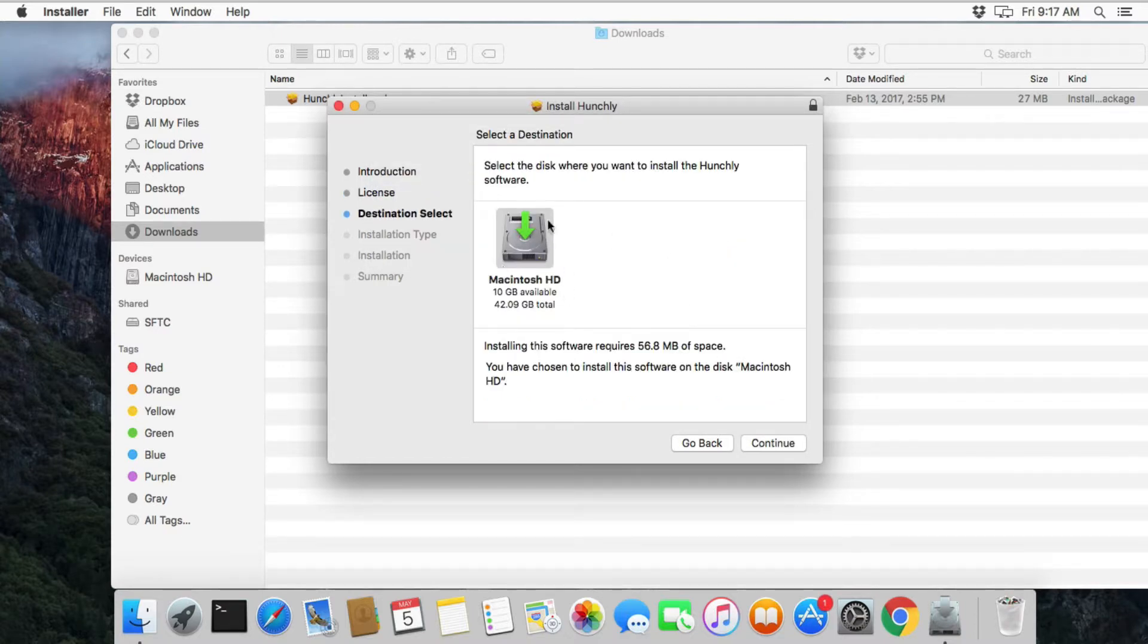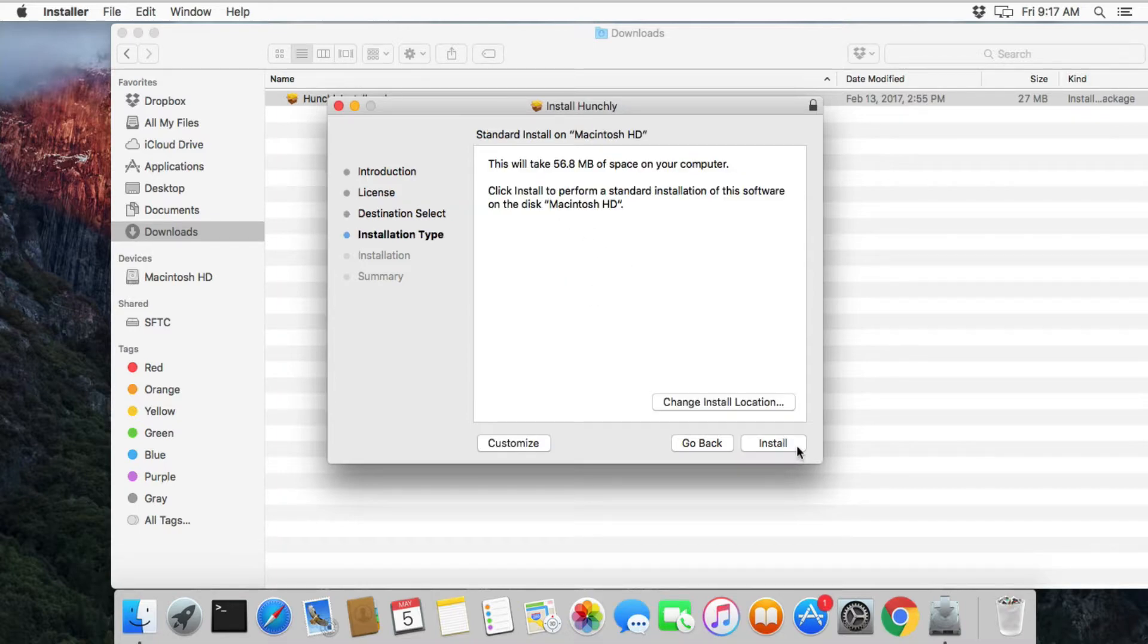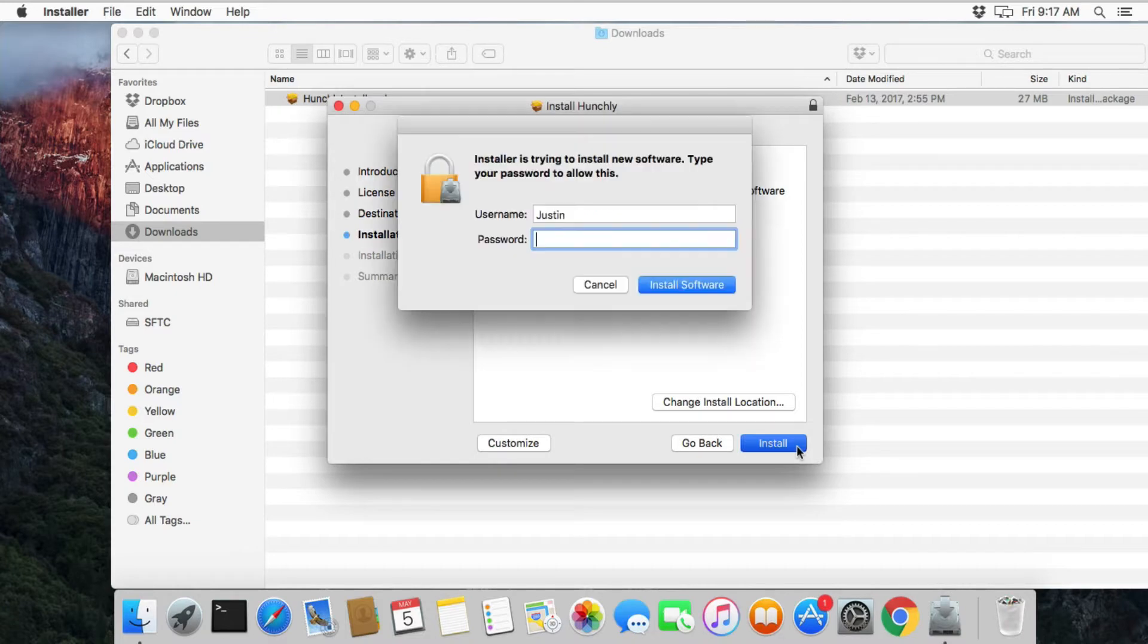You're going to pick this hard drive. This is where your main applications are stored. Click continue. It's going to say, are you sure you want to install this? Yes.